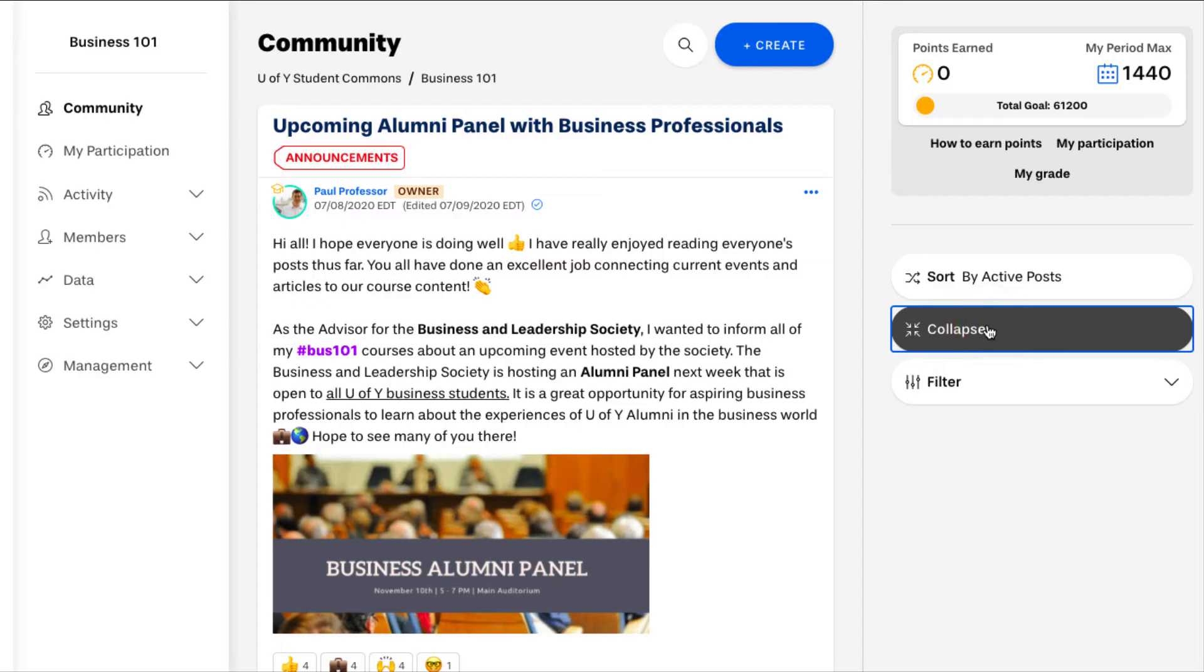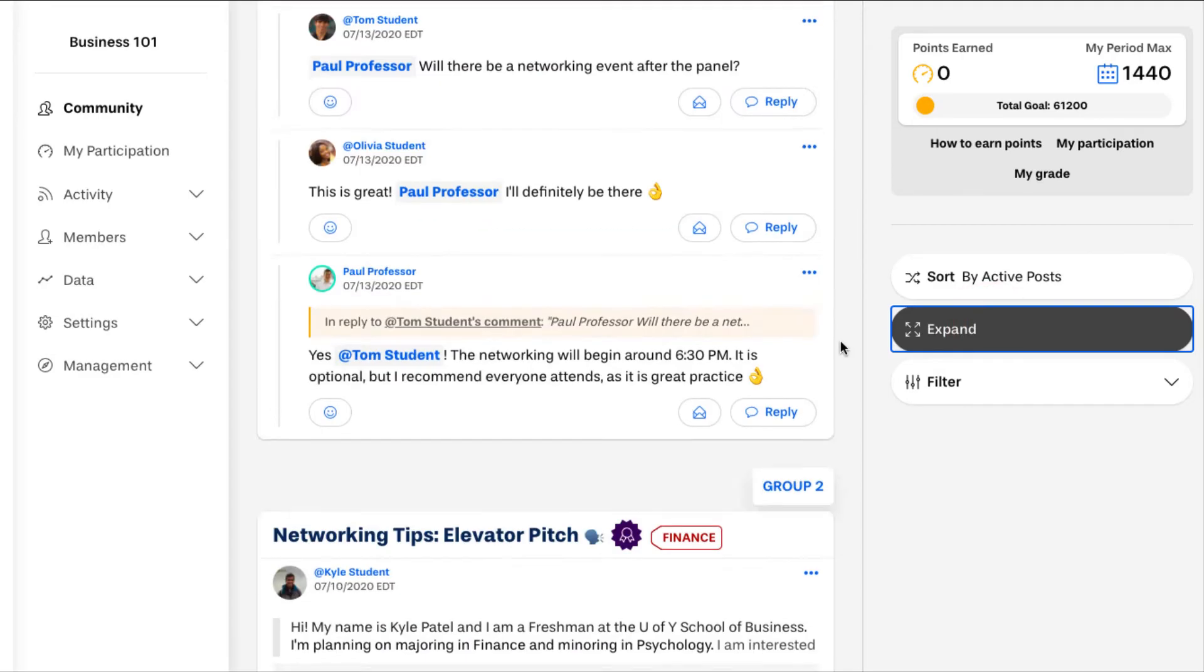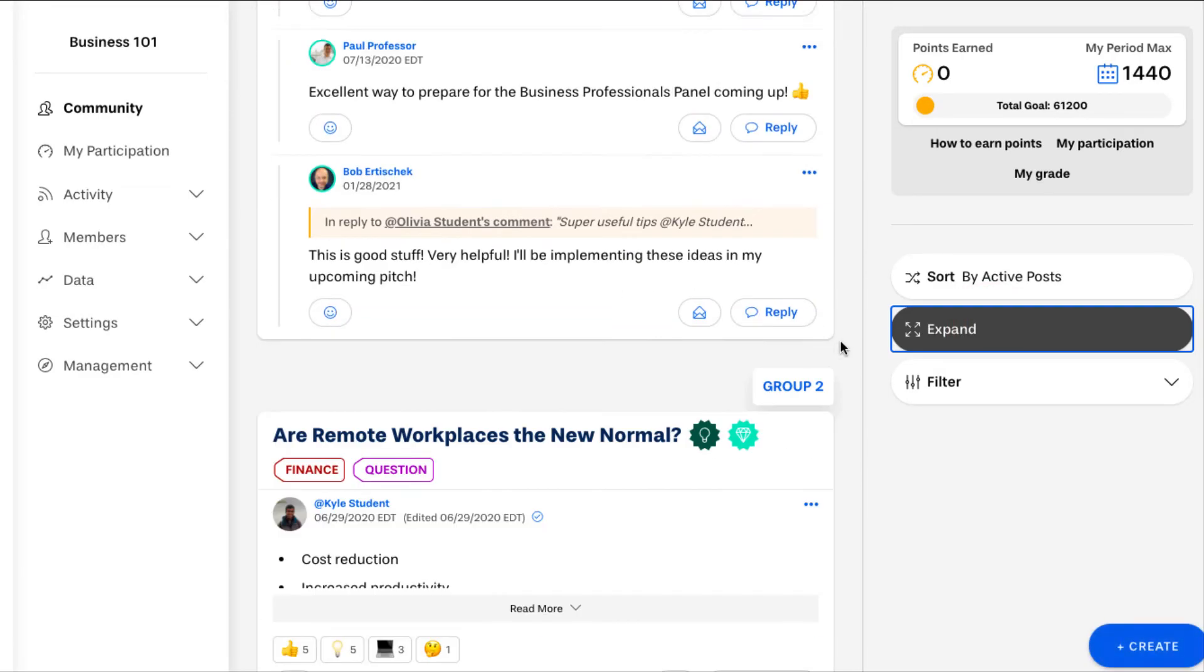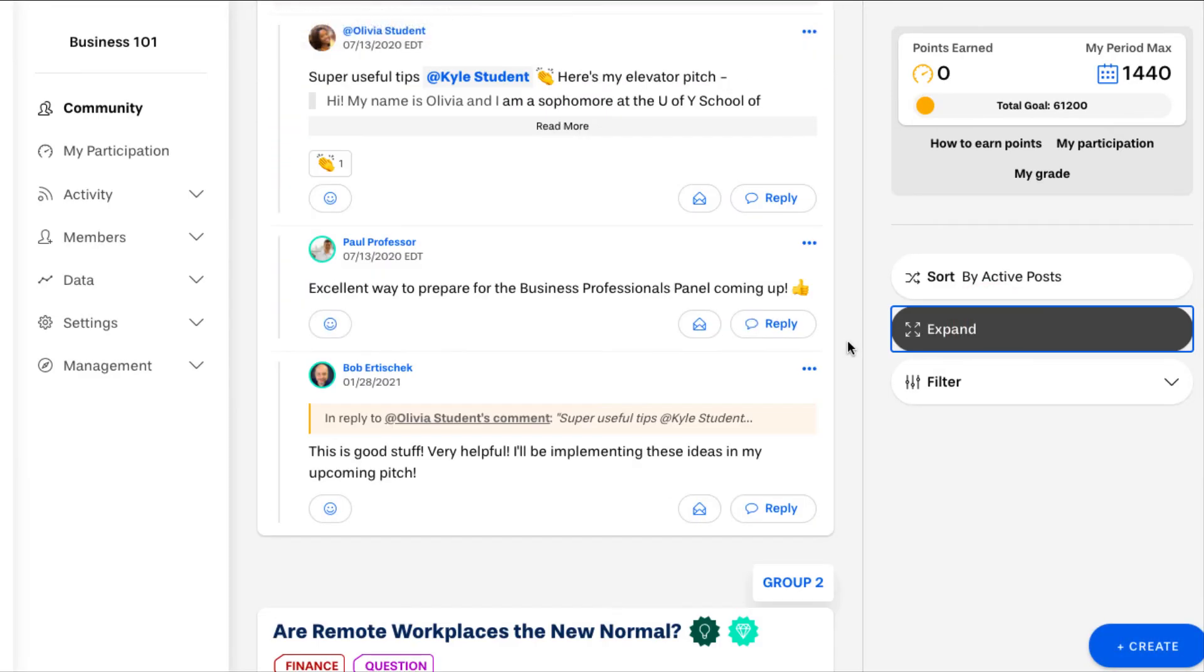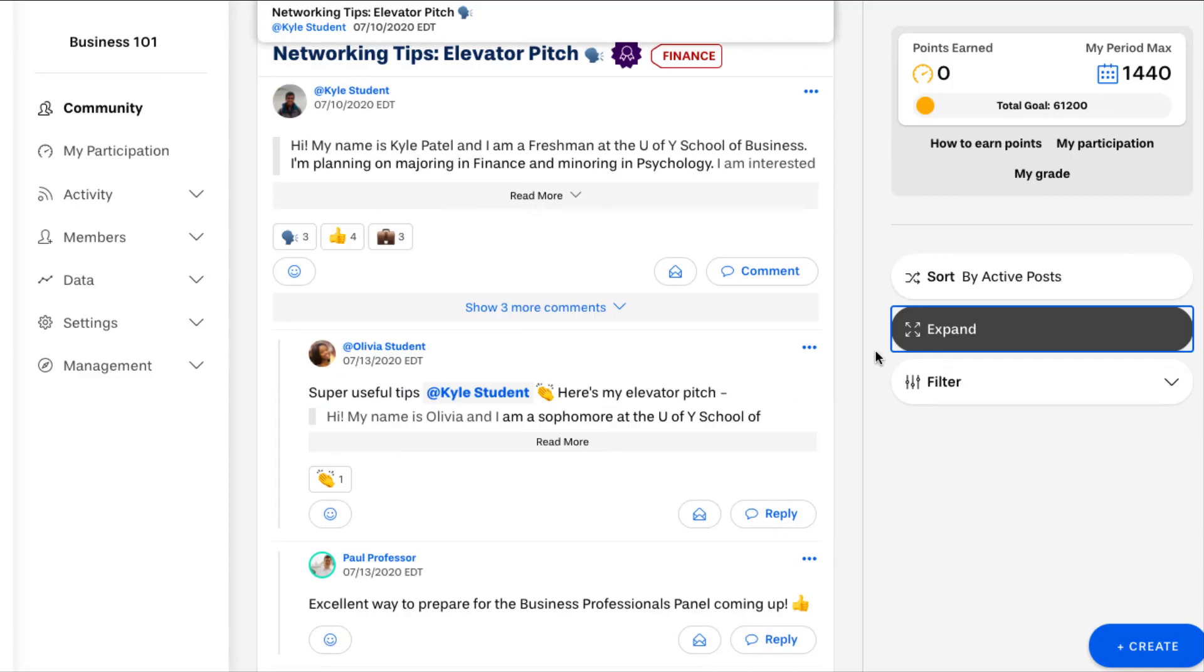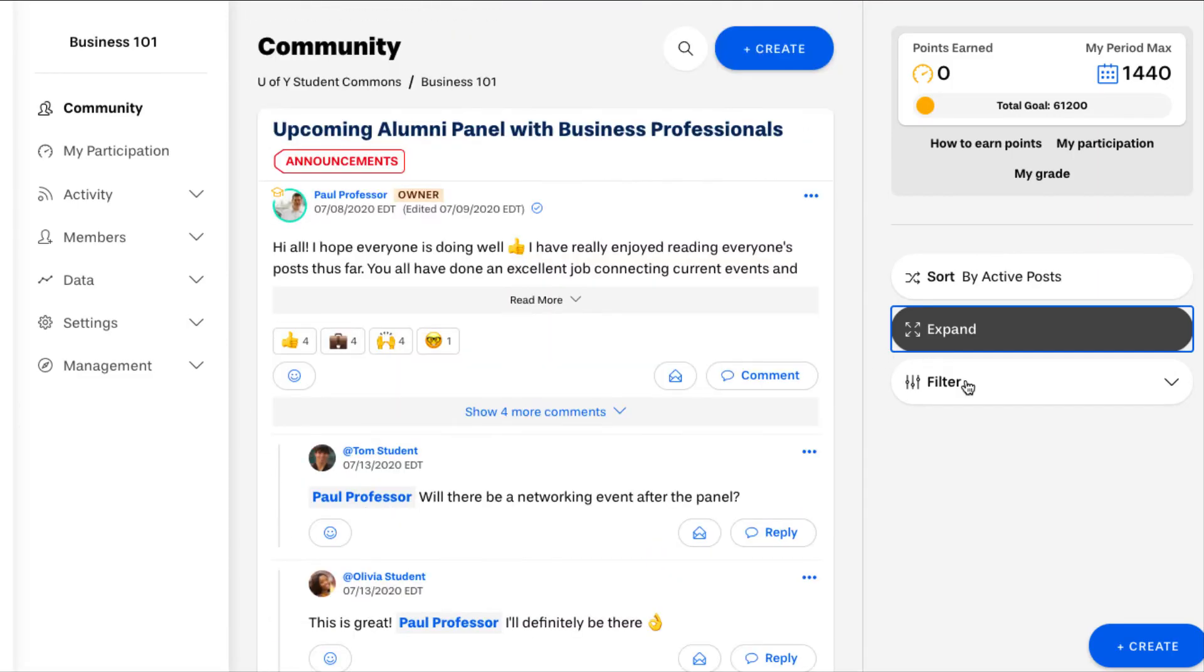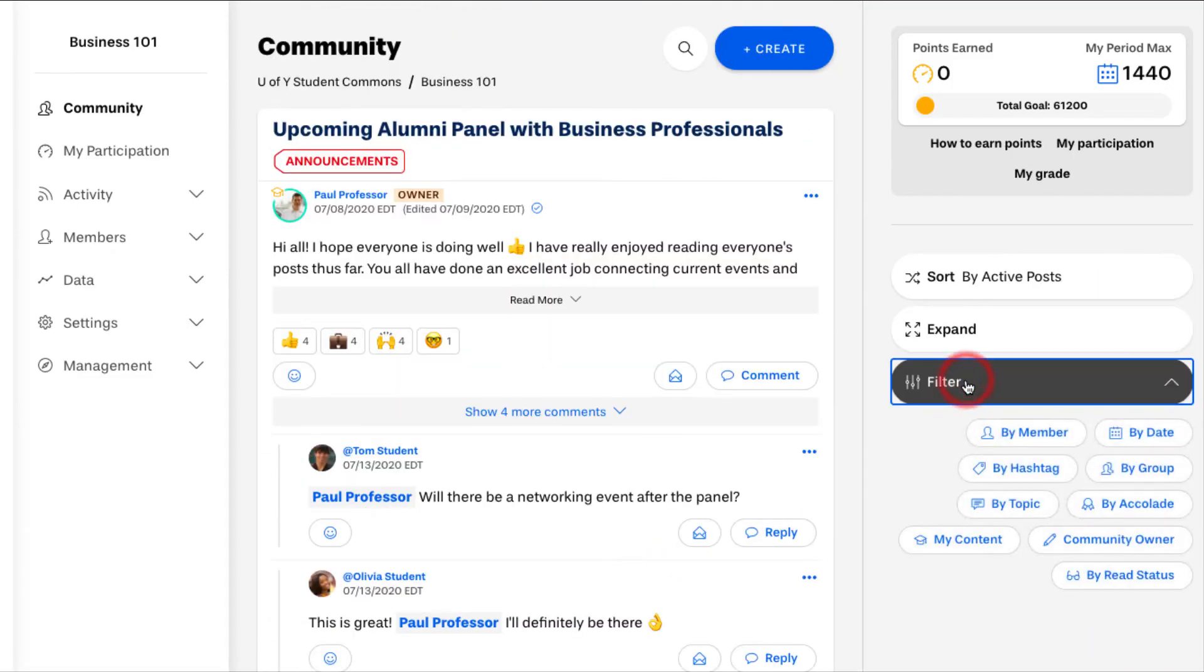You can make your feed more scannable by toggling collapse mode and you can focus on specific types of content by adding filters. You can even layer filters on top of one another.